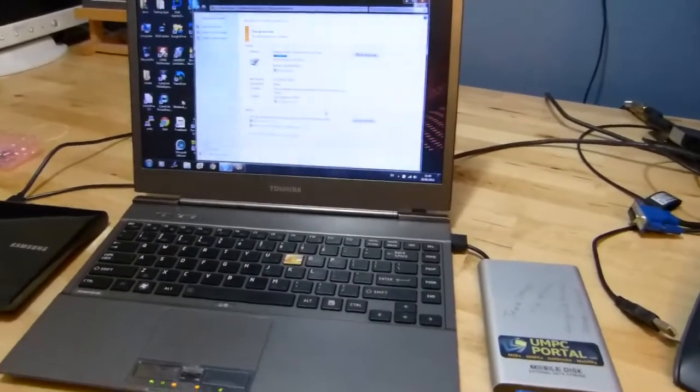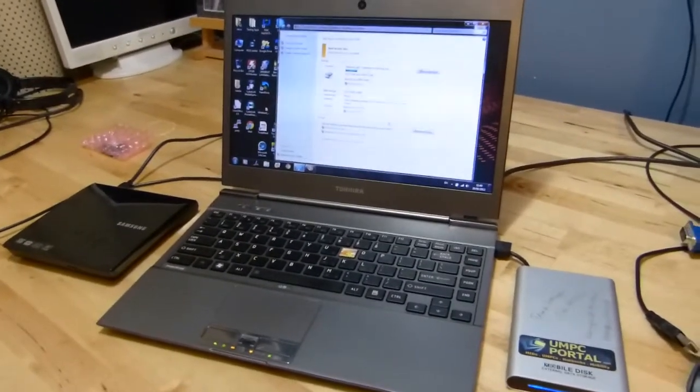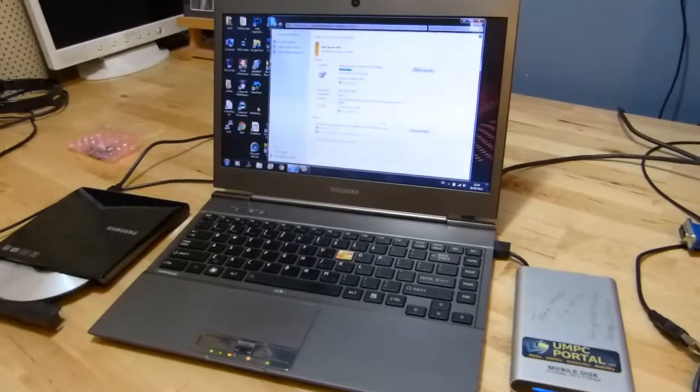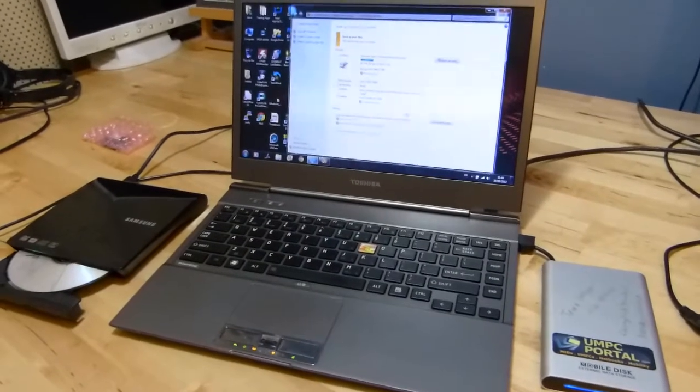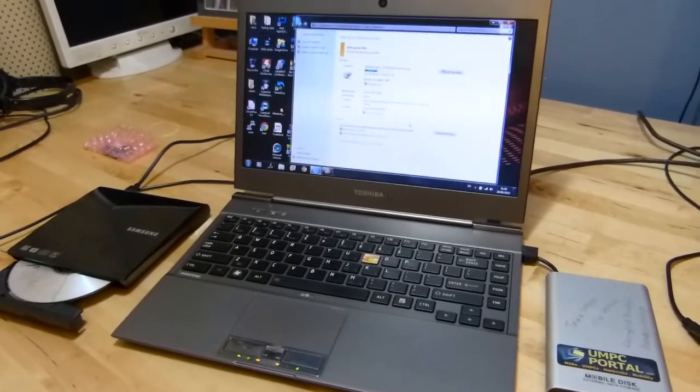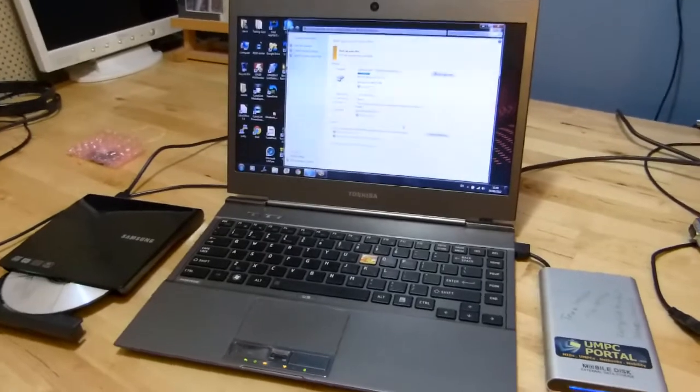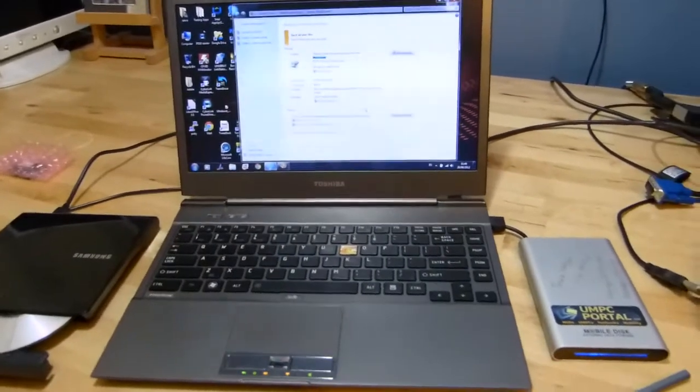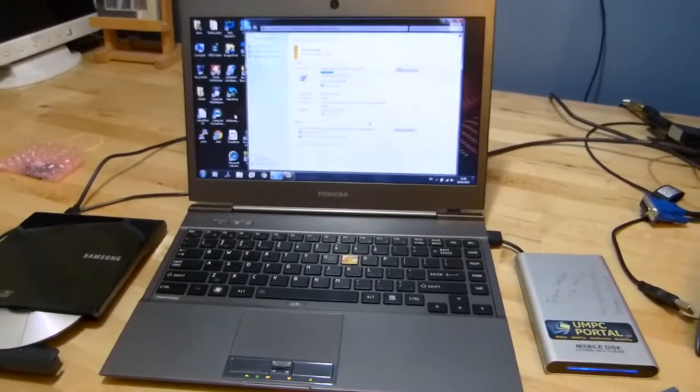And once all that's finished all you need to do then is to shut down the laptop, remove all the power, remove all the accessories, flip it over and let's have a look to see how we actually change the SSD on the Toshiba Z830.